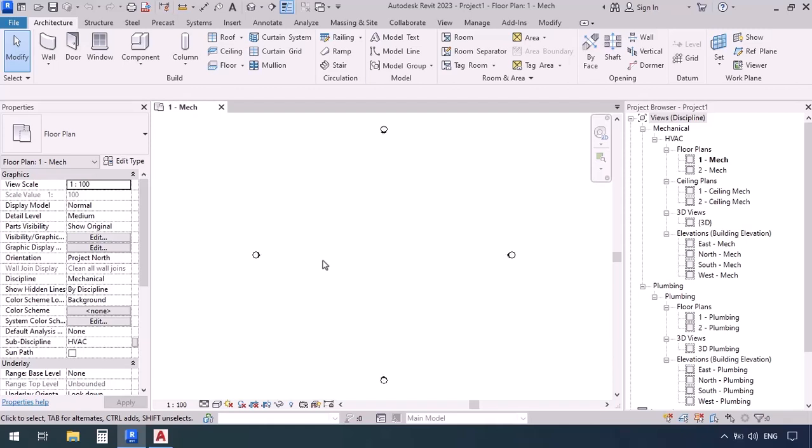A return duct takes air and, after applying some processes and making some changes to that air, returns it into the space. We use that space air because some energy has been spent to purify and fix the temperature of that air, and we don't want to waste all that spent energy. Supply is actually the purified air which enters a space. So we have three different types of ducts: exhaust, return, and supply.